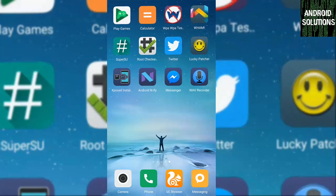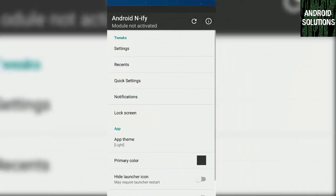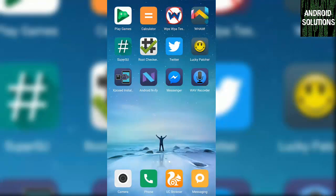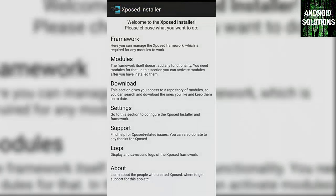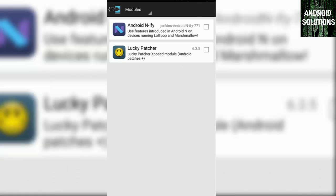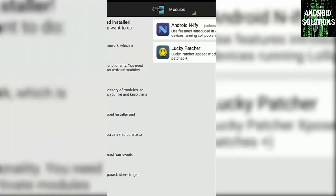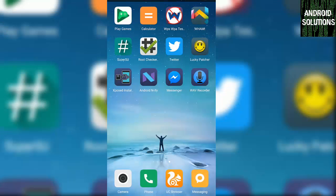And for Android Lollipop users, you guys have to install the Android N-ify app from the given link in the description box. Then open Xposed Installer, click on modules, click on Android N-ify app, and then you have to just reboot your device.